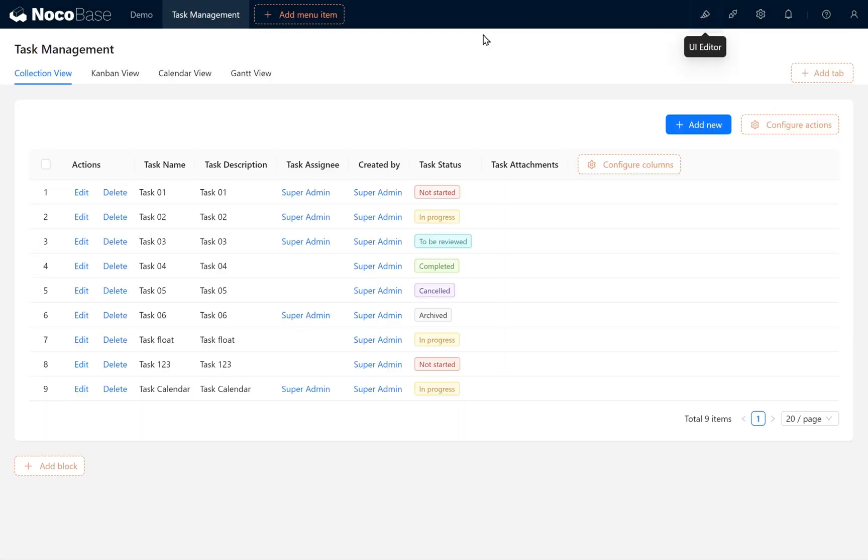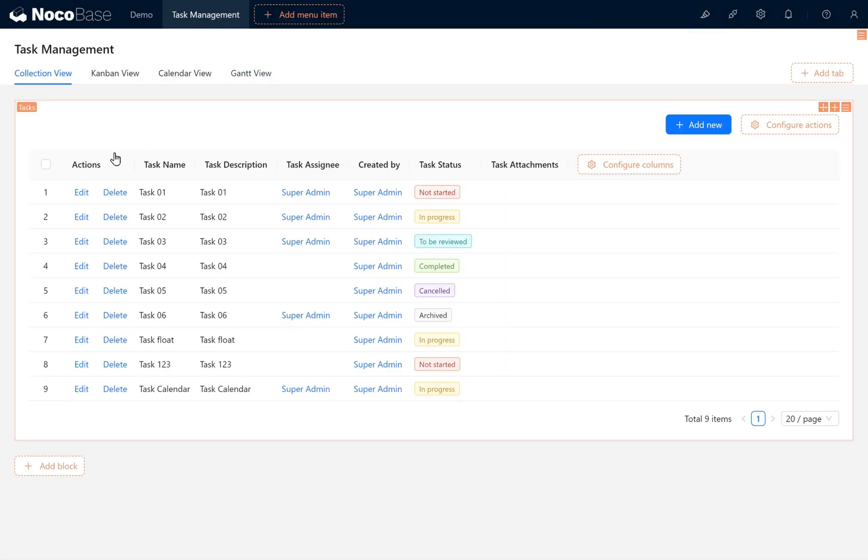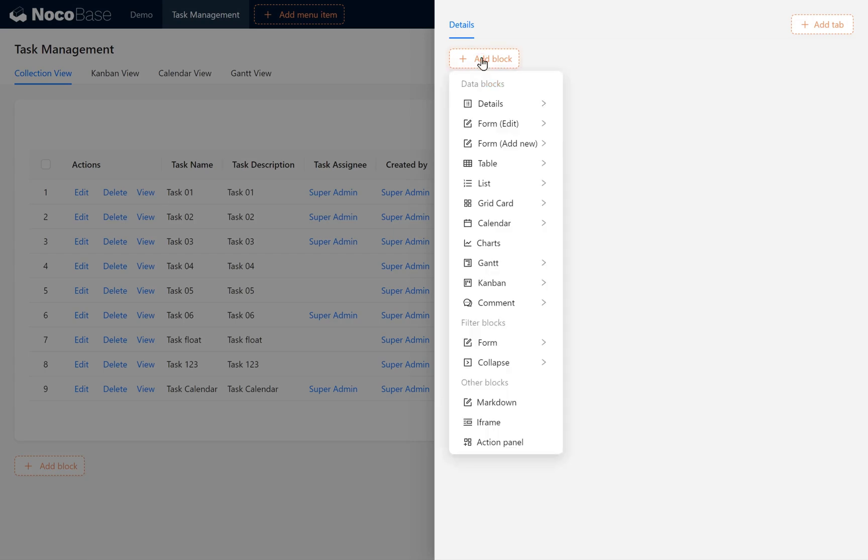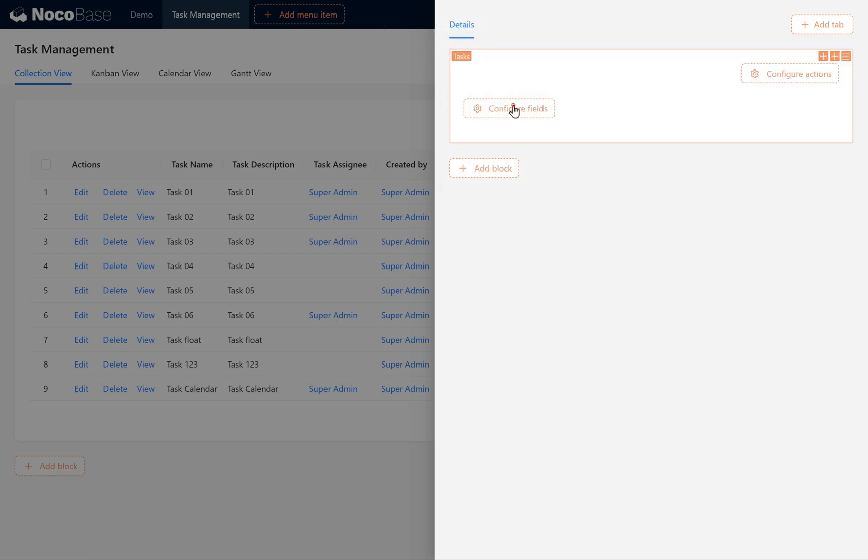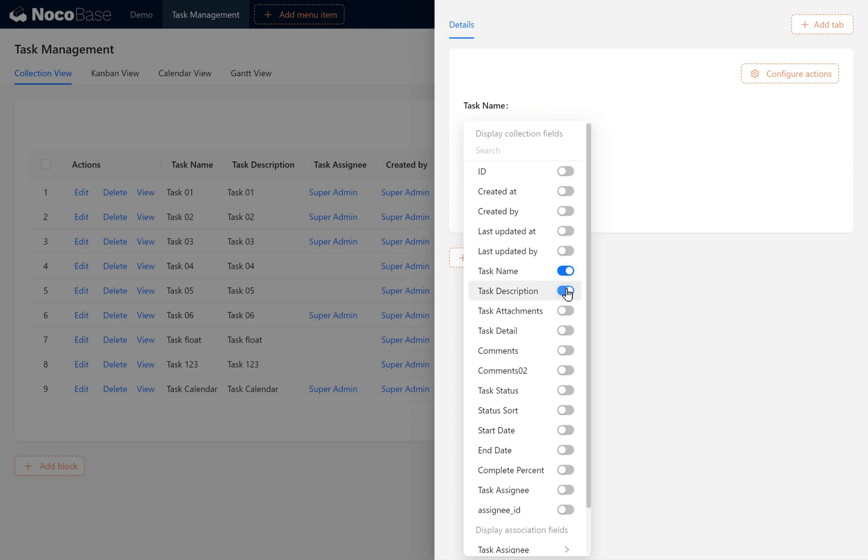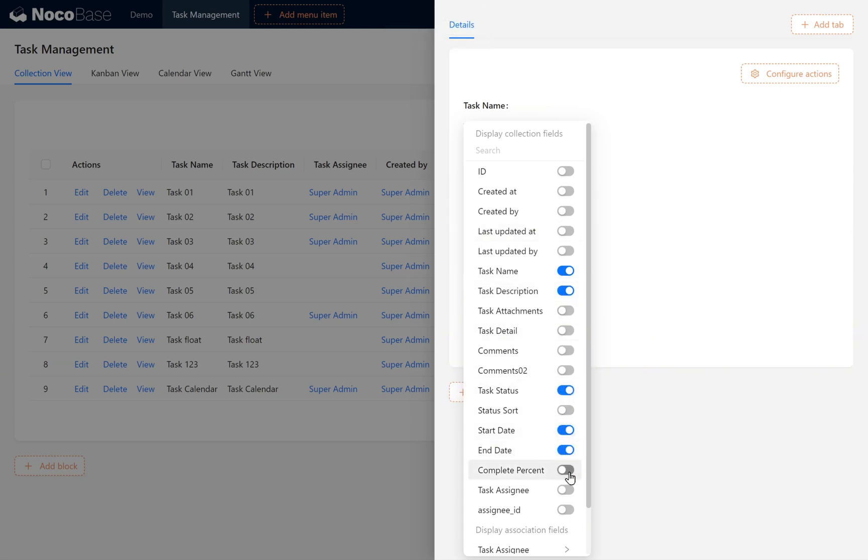Then we add a View button in the Actions column. In the View block, select Detail of the current record. Enable Task Name, Description, and Status. Also enable Start Date and End Date, Complete Percent, Task Detail, and Task Assignee.